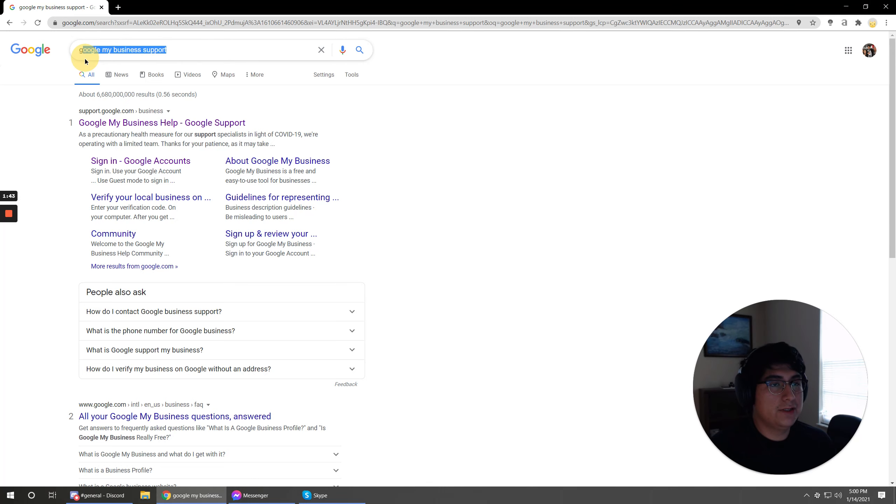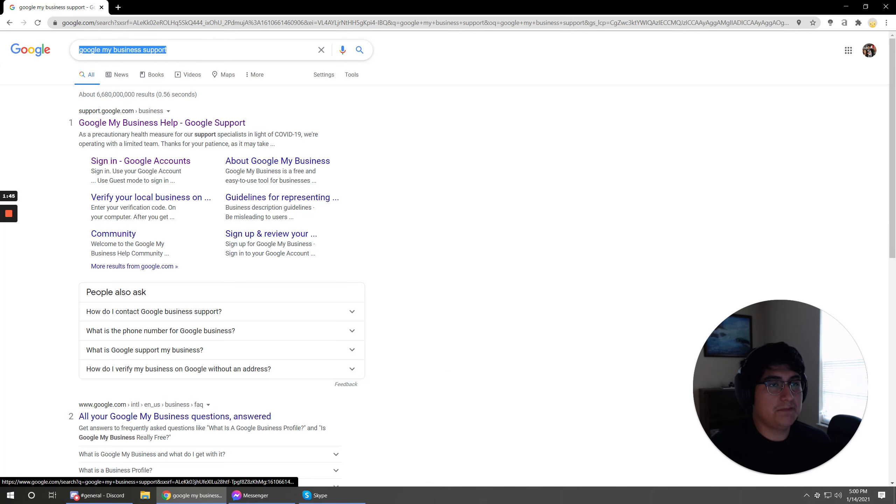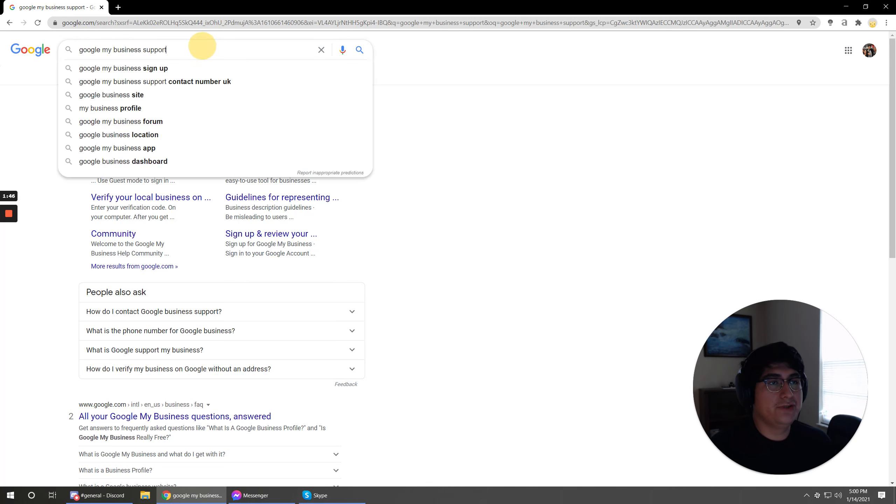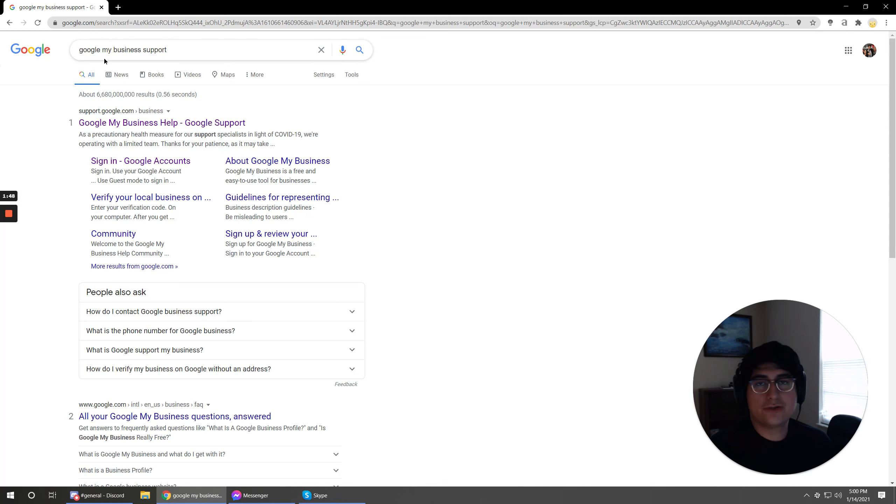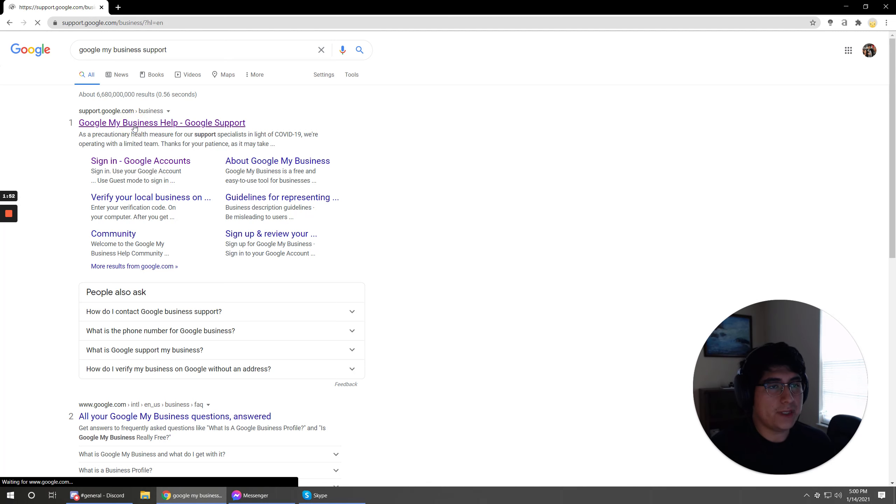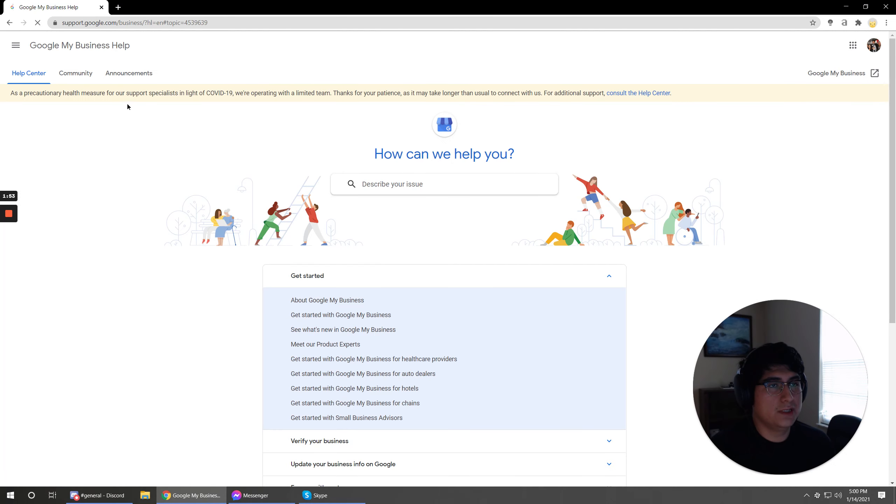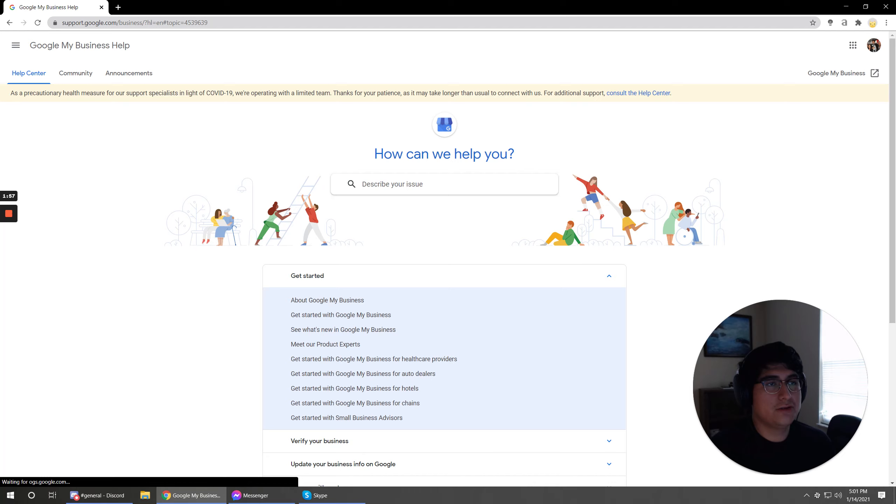But you know you want to go over to the correct page if you don't already know where that is. Just Google search for this. Google My Business Support is going to be the first one. It's support.google.com slash business will take you to the right place.